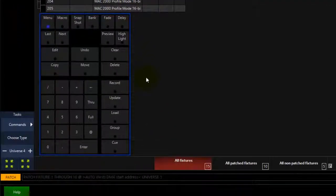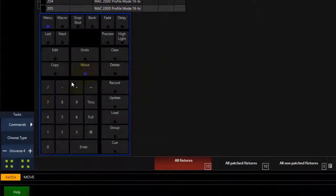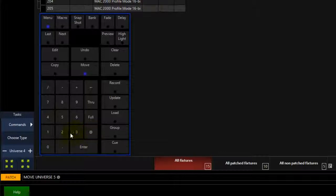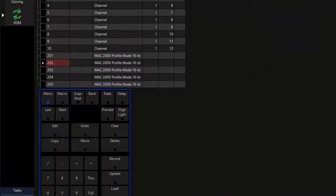You can also move all fixtures patched in a universe to a new universe. To move an entire universe, press move on your keypad, then touch the universe soft button and enter the source universe number. Press the at key and then enter the destination universe number and press enter to complete the command.